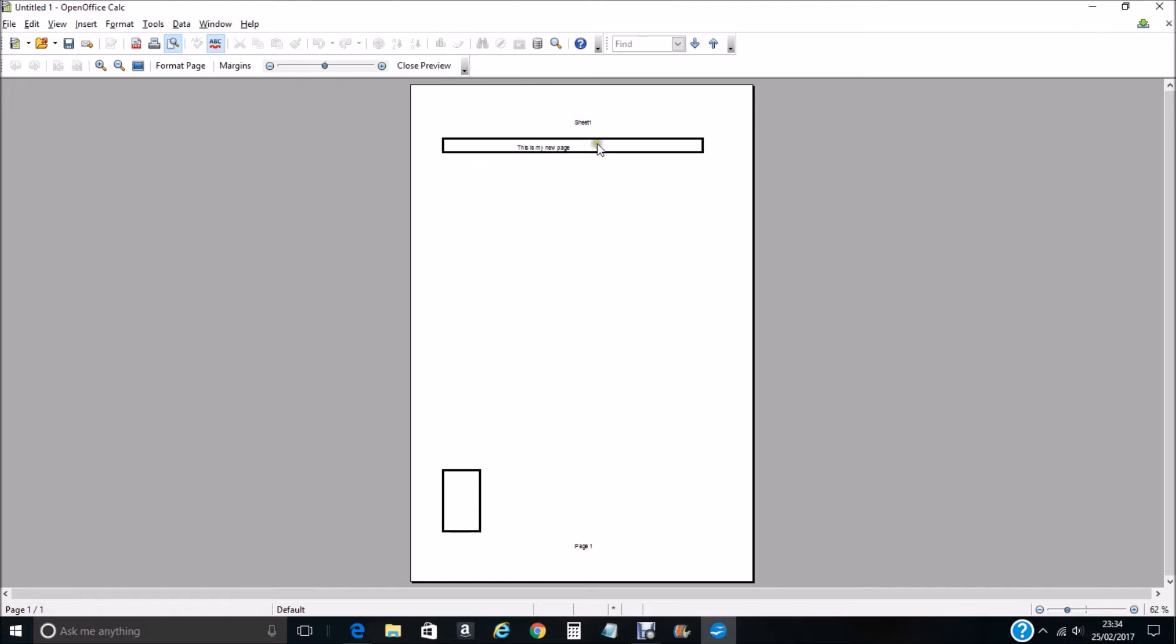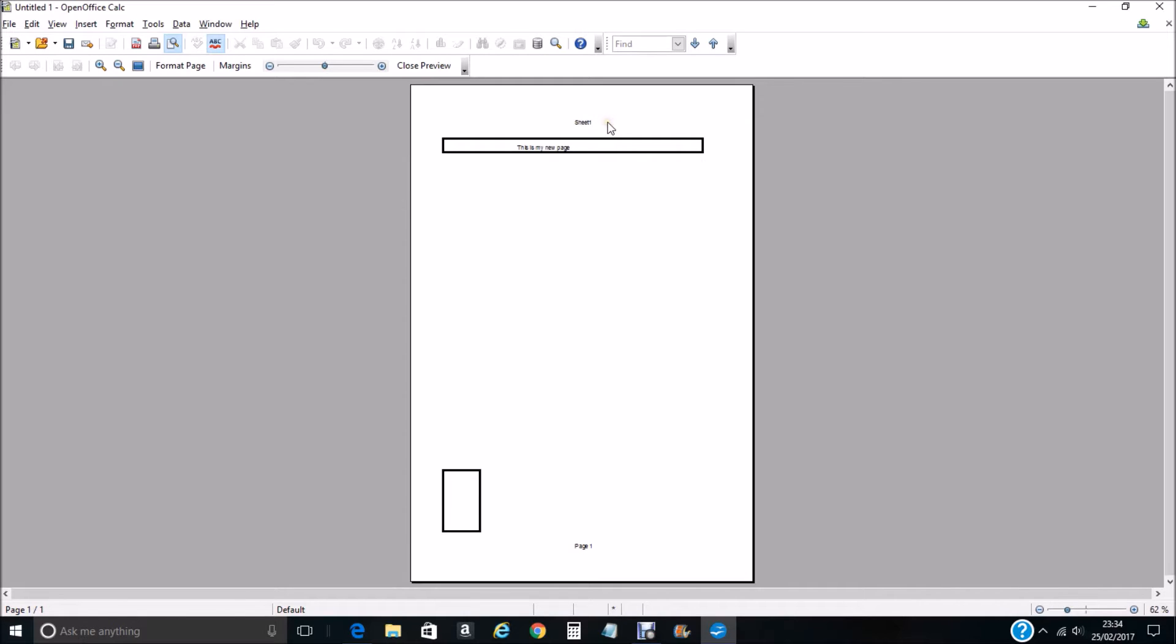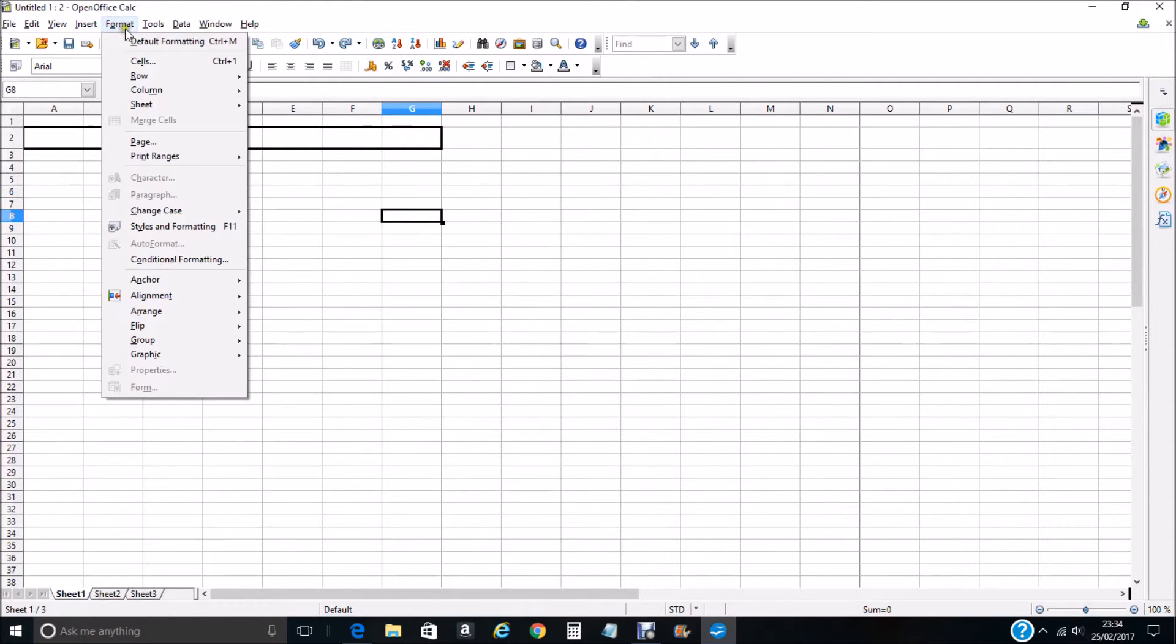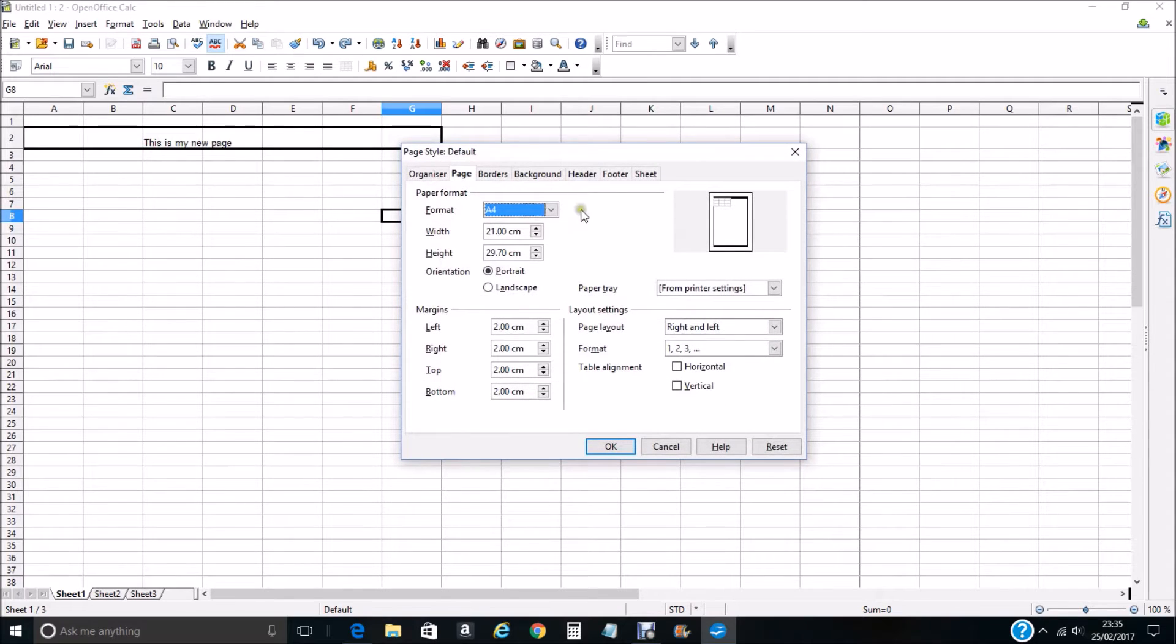You can keep them if you were to print the sheet off. This Sheet One and Page One would be printed with your sheet. If you wanted to get rid of your header and your footer, just close preview, go to Format, go to Page.